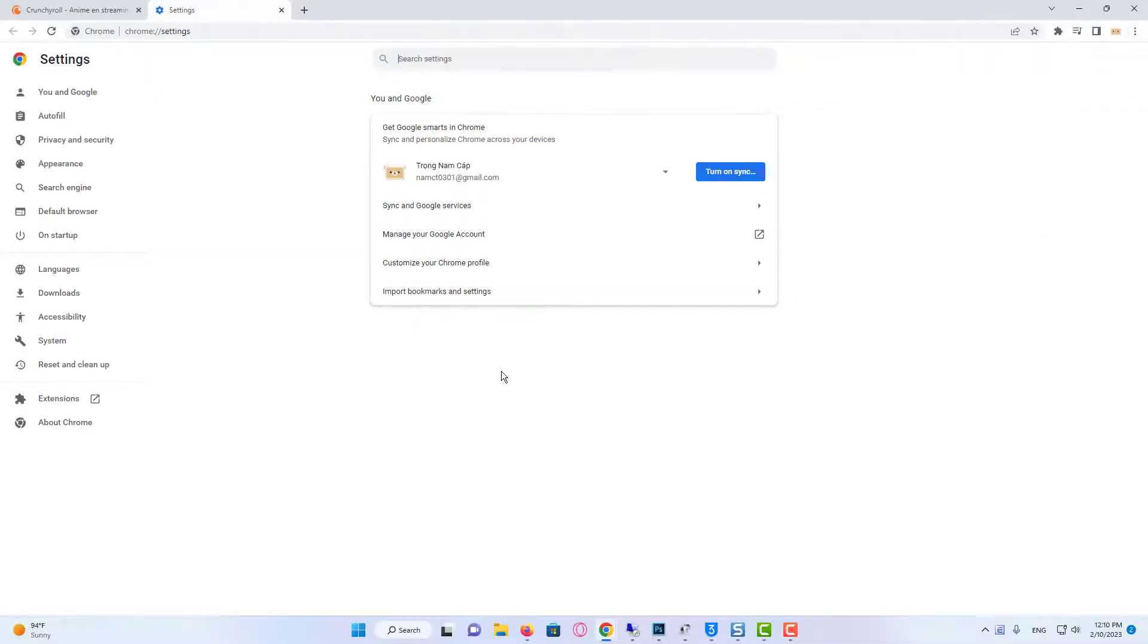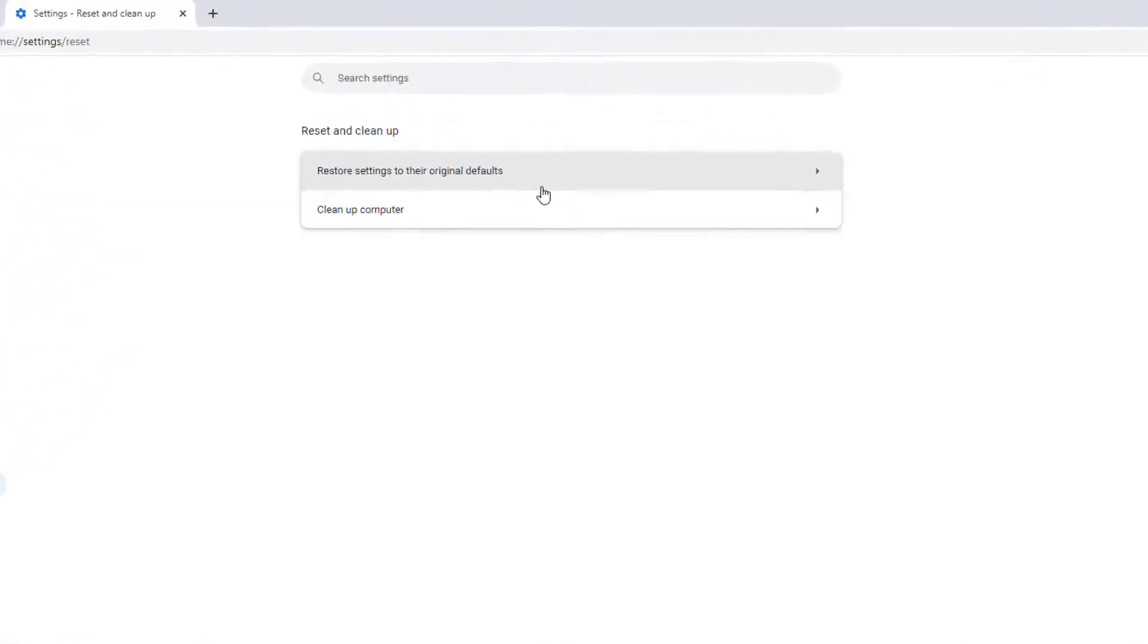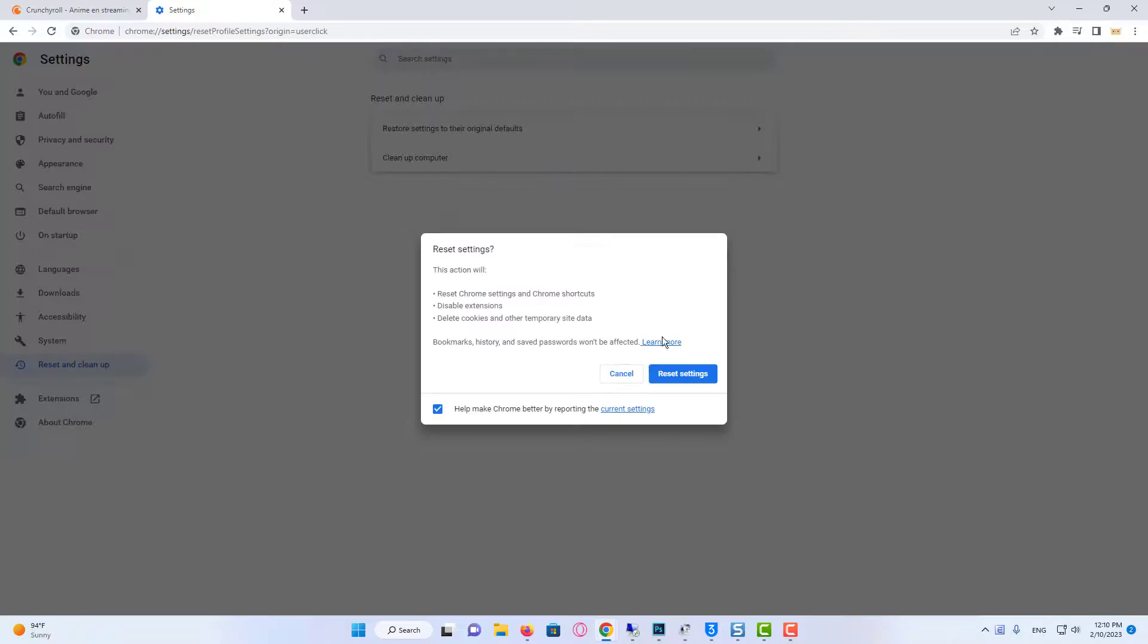Click on the Reset and Clean Up in the left pane. Select the Restore Settings to their Original Defaults option. Now, confirm the prompt by clicking Reset Settings button.